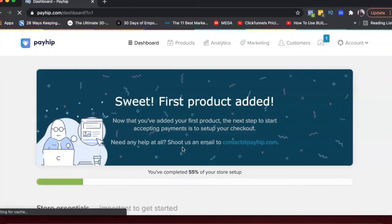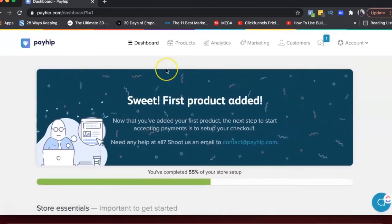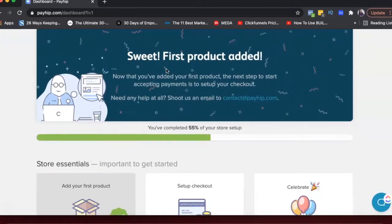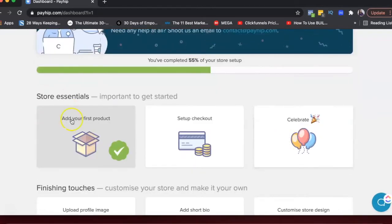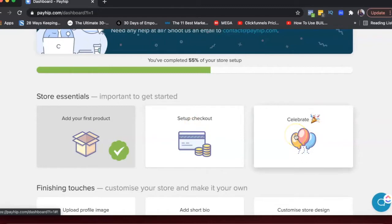Right. So I actually have already created one product and Payhip will basically show you how far you are in your setup. So I've done the first thing where I added a product and then I just have to set up checkout and then celebrate.